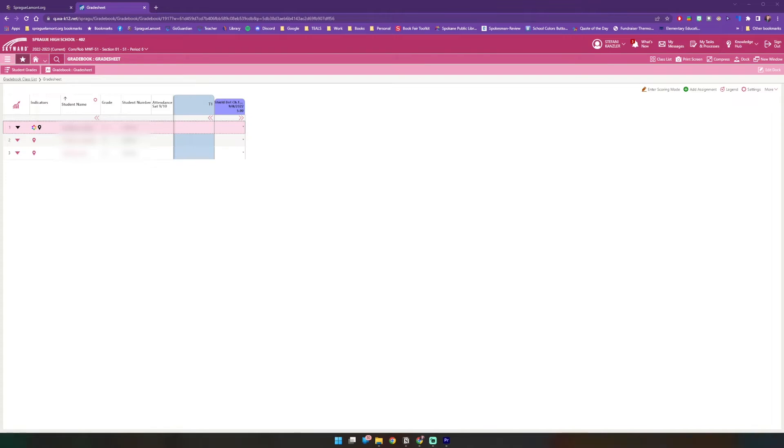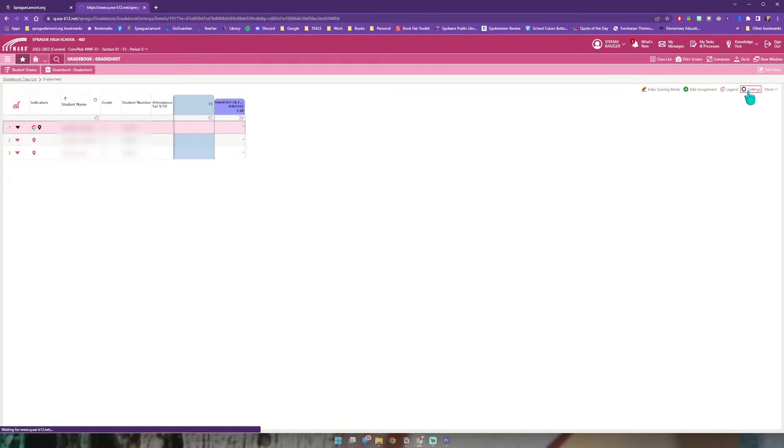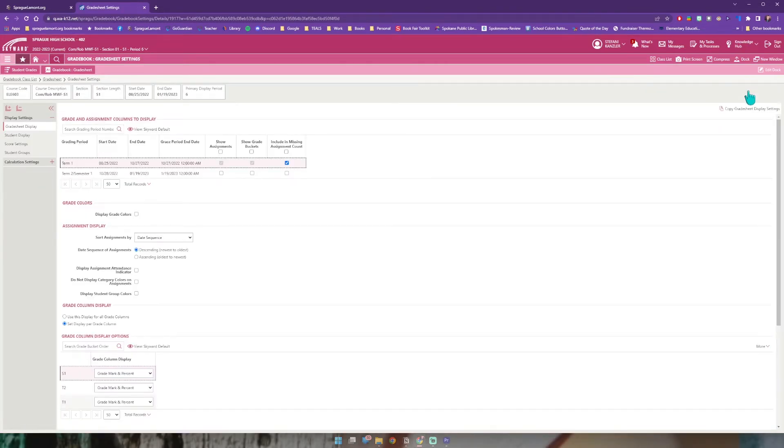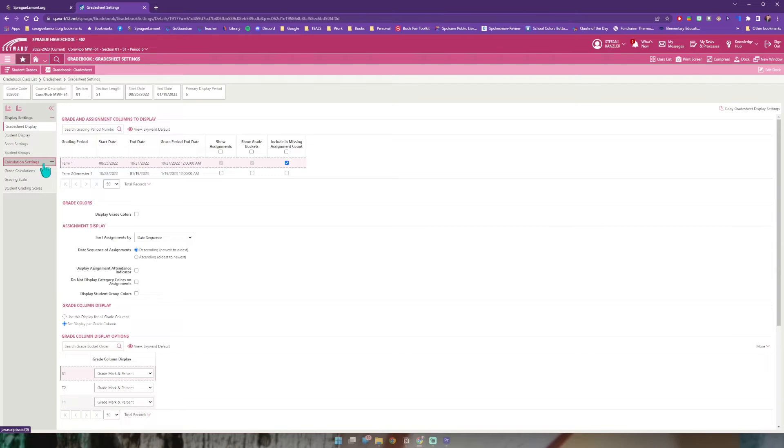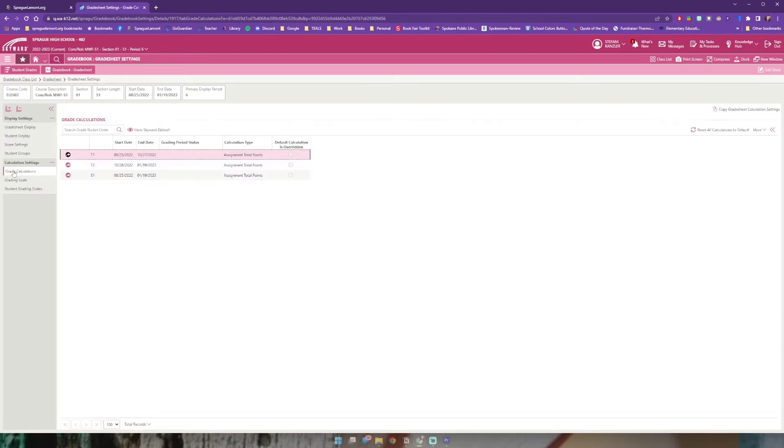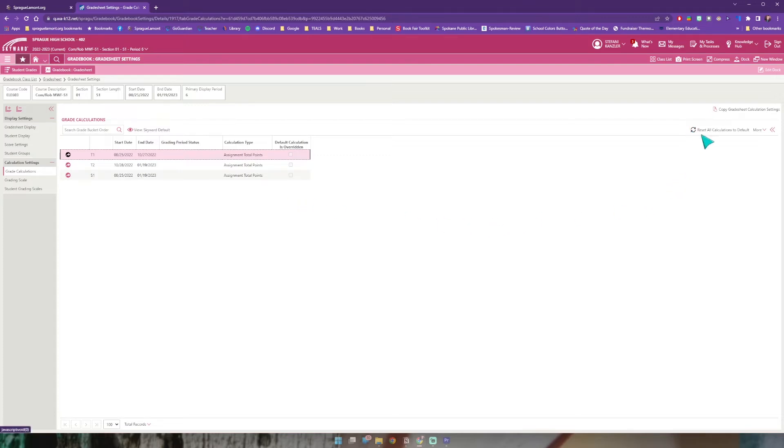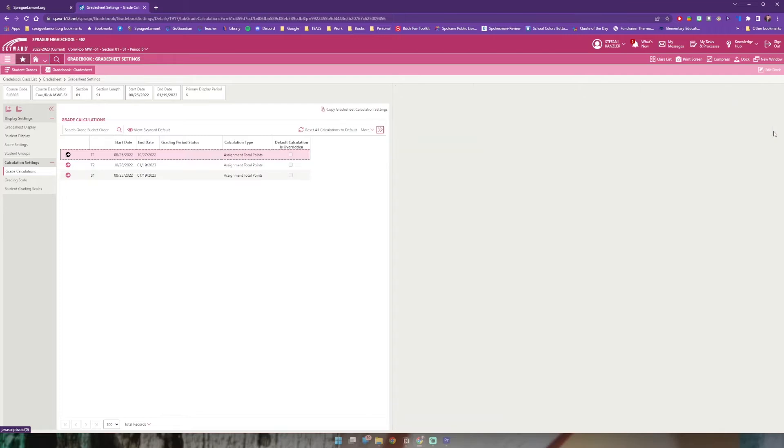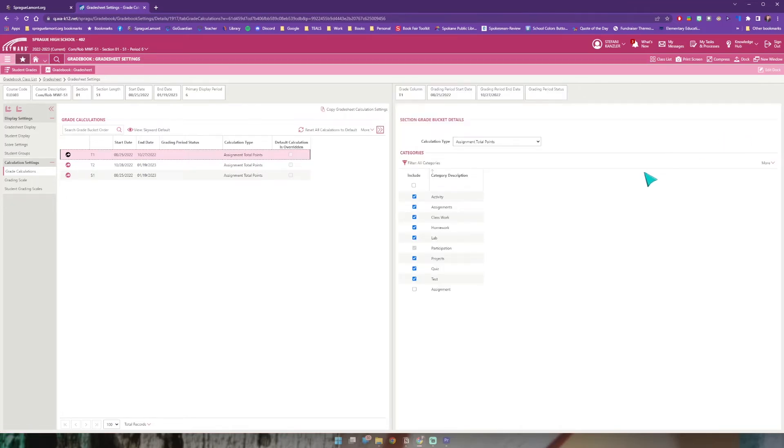Let me start with category weights. To get to that we're going to go to the right hand side of my screen to settings and click that. Then we're going to go to the left hand side of my screen and click calculation settings. It's got a little plus icon. When I click it more options appear below it and the category I want here is grading calculations. When I click on that I will see term one, term two and semester one.